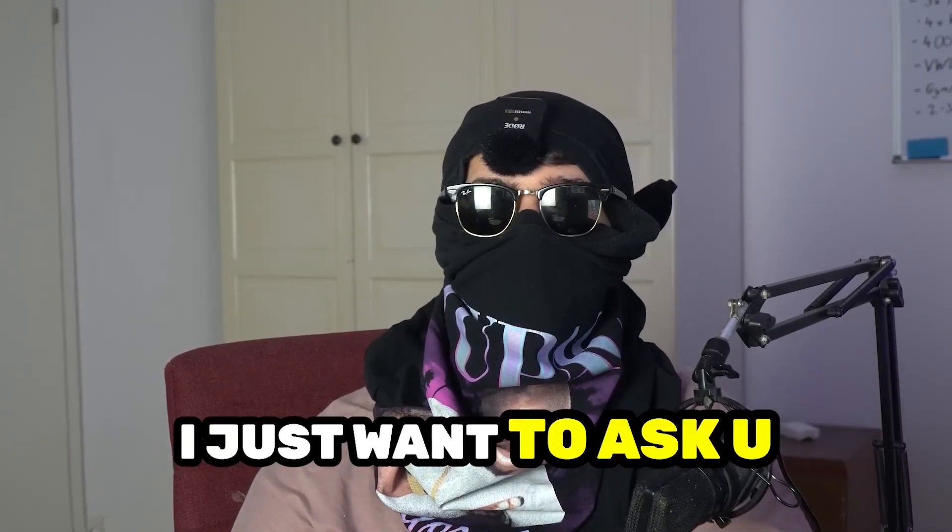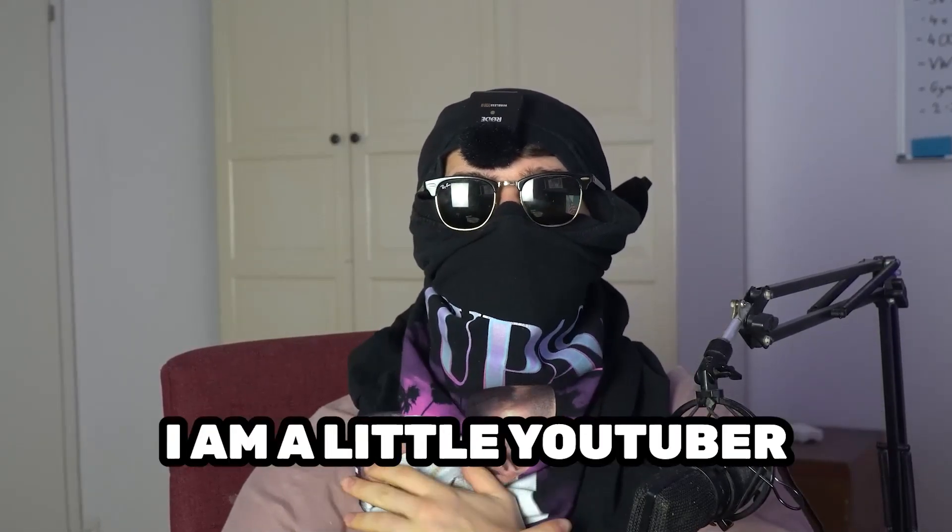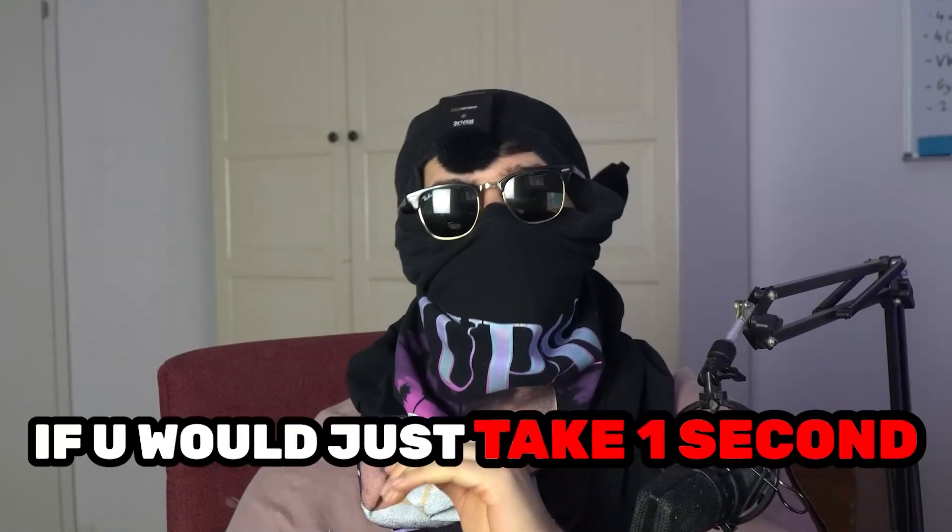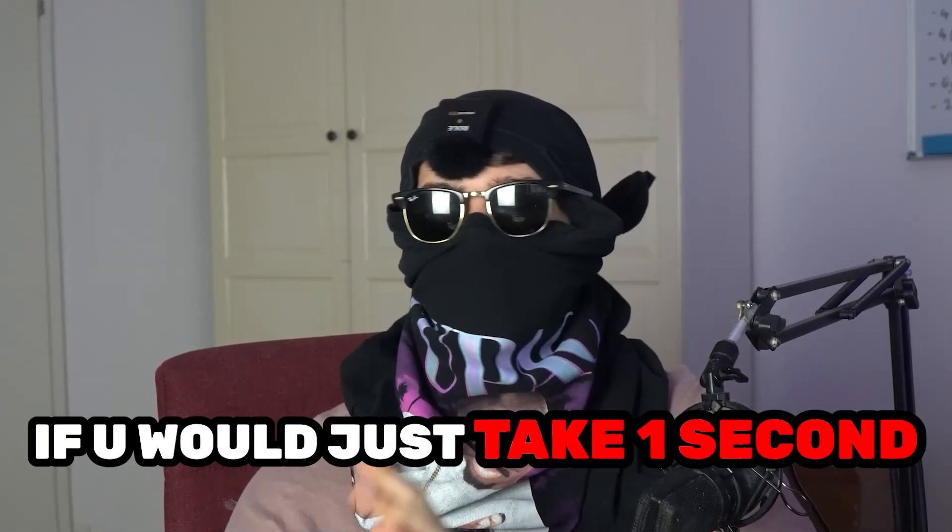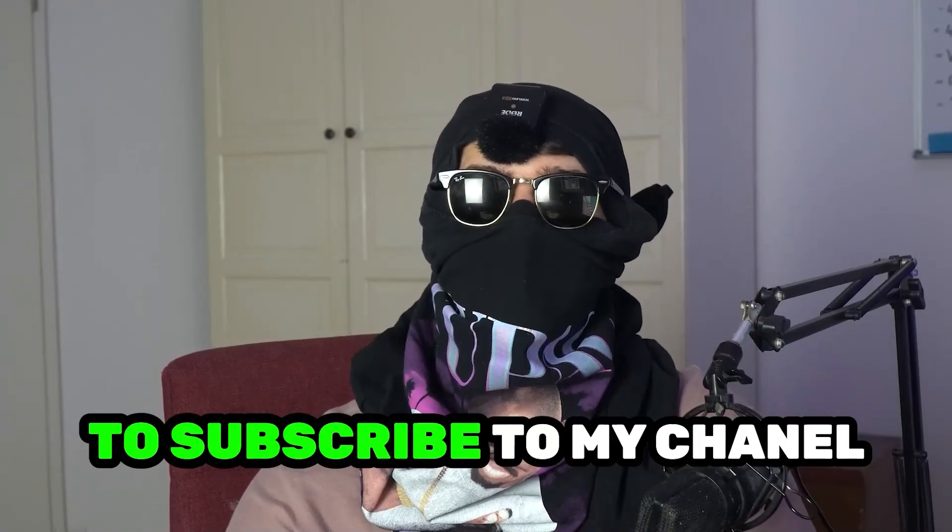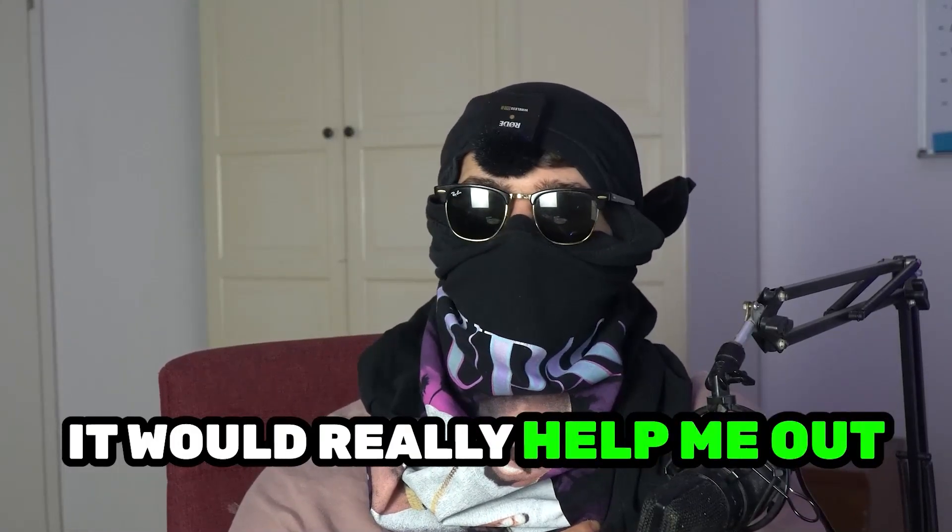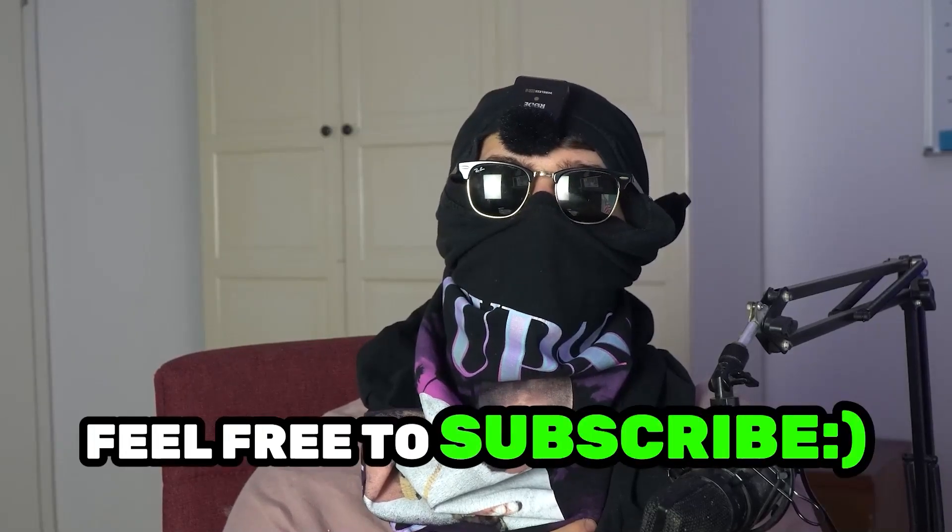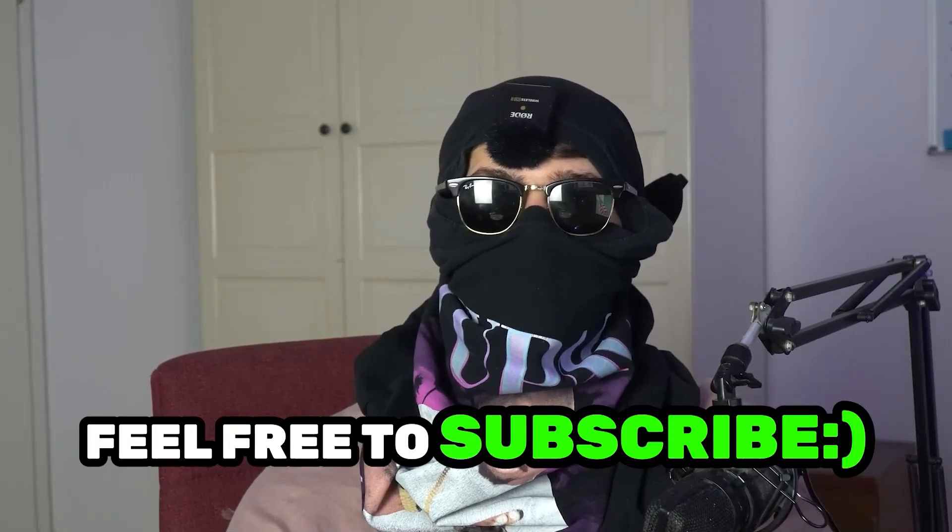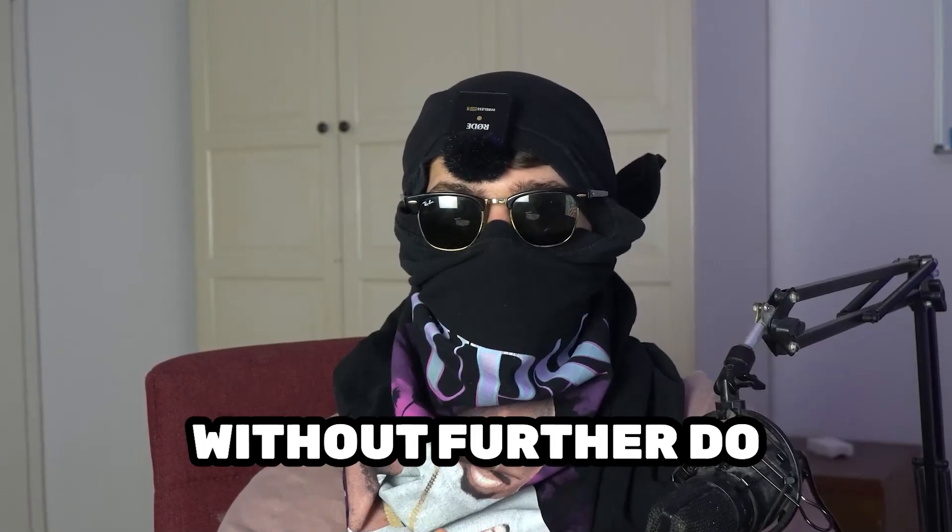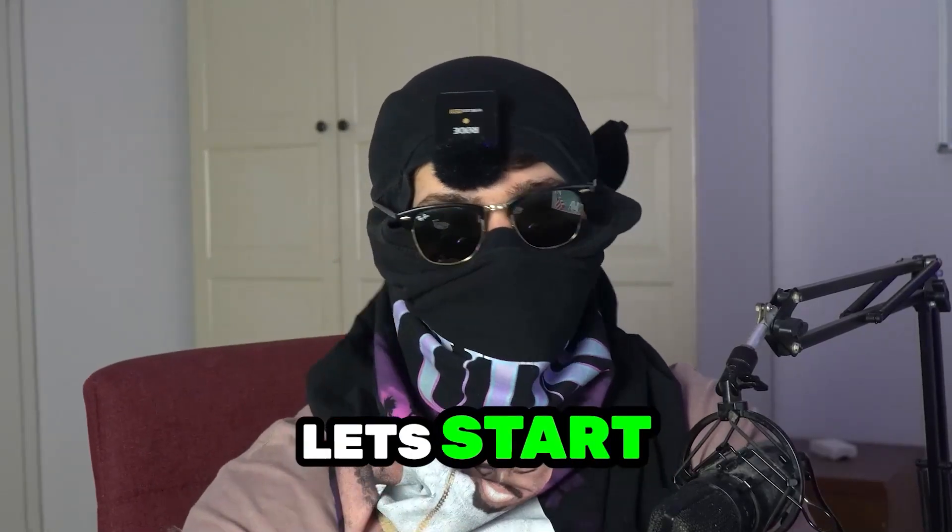Before we start, I just want to ask you to keep in mind that I'm a little YouTuber and it will mean the world to me if you would just take one second to subscribe to my channel. It will really help my growth and help me push this project further. So feel free to subscribe, and without further ado, let's get started.